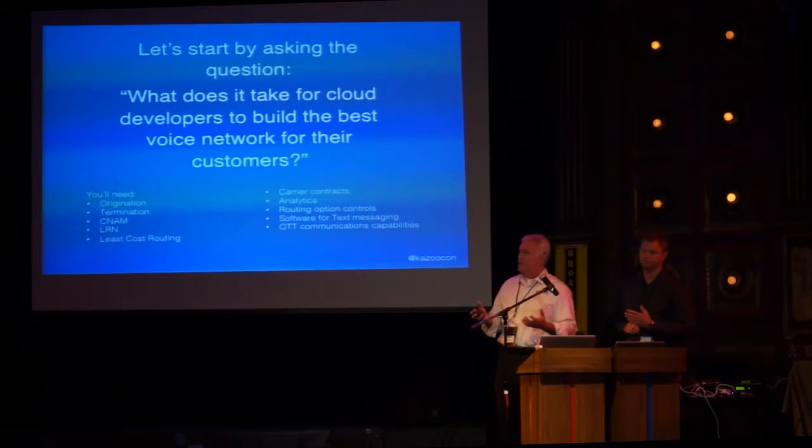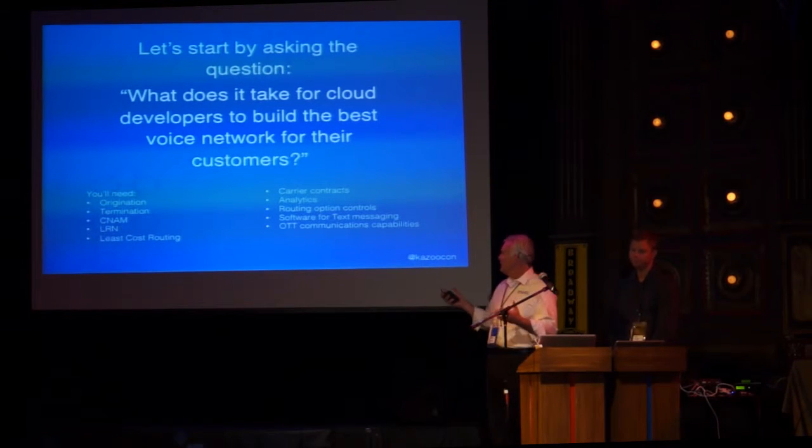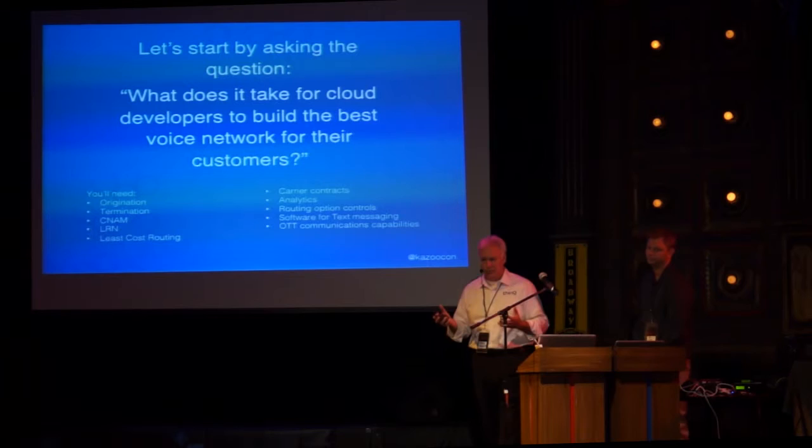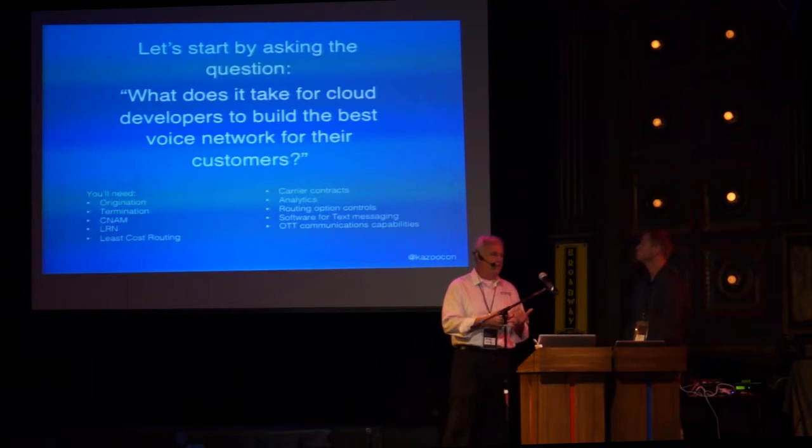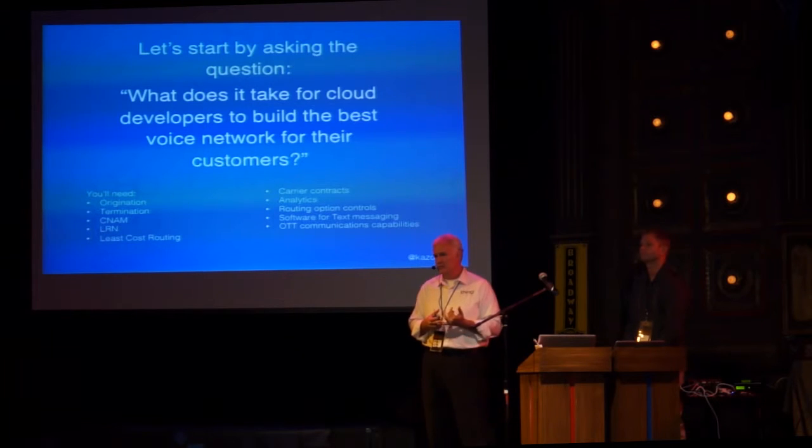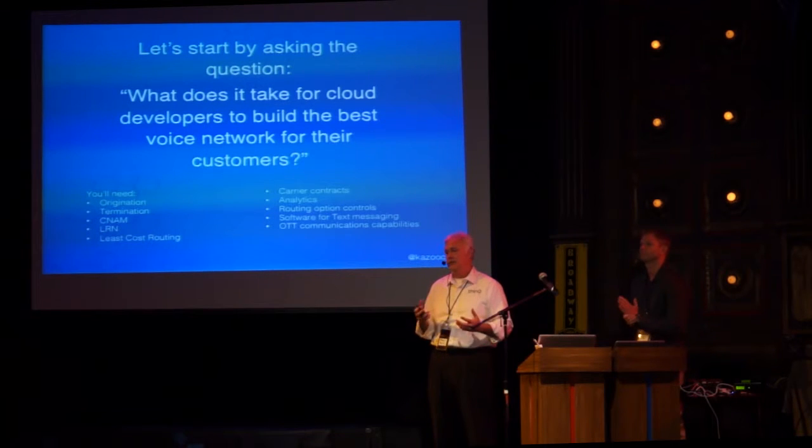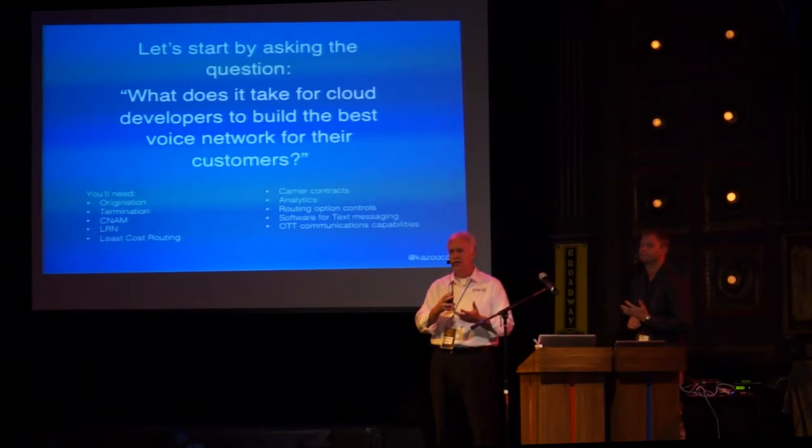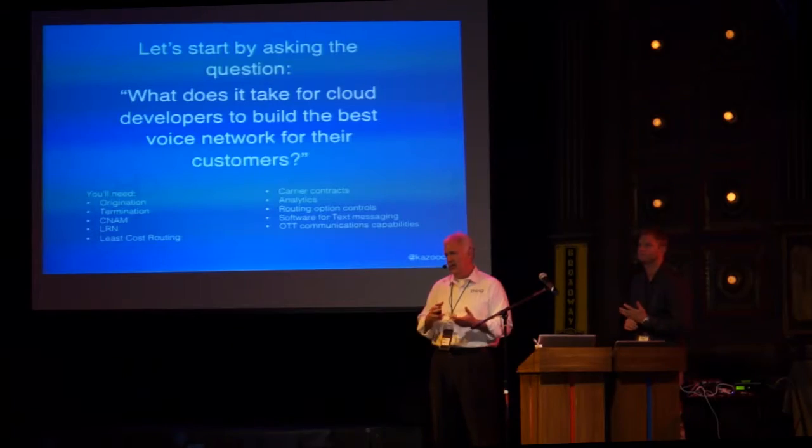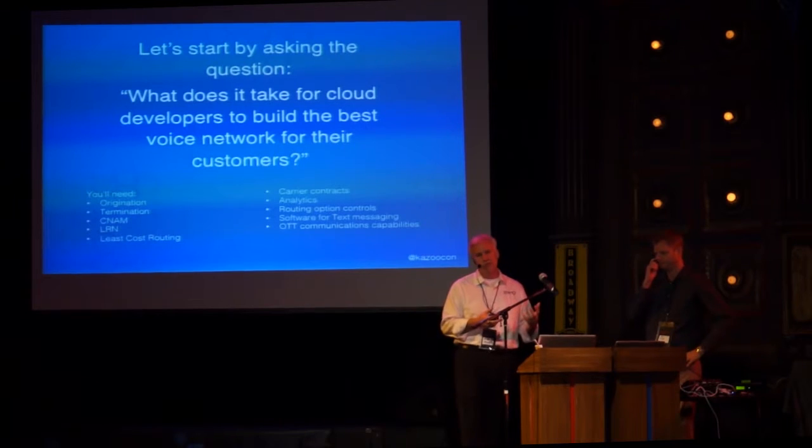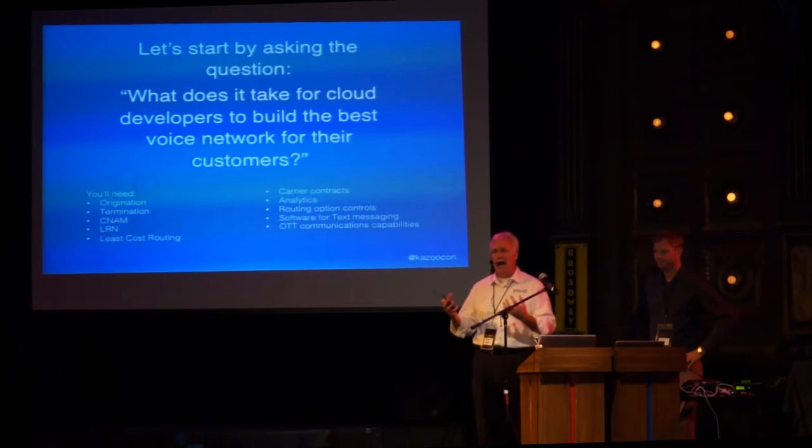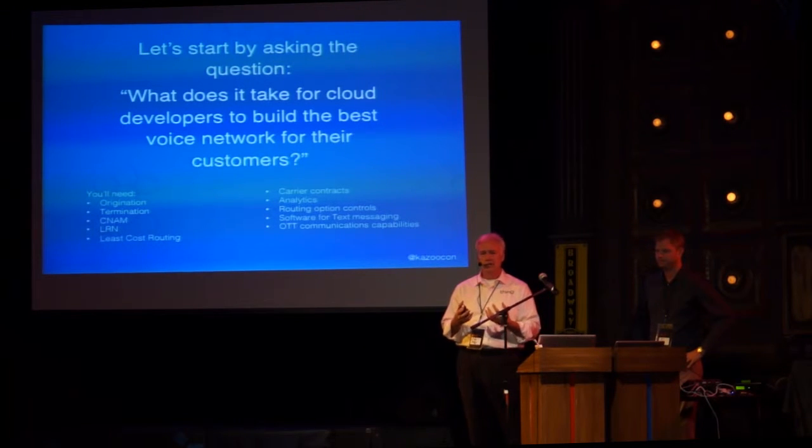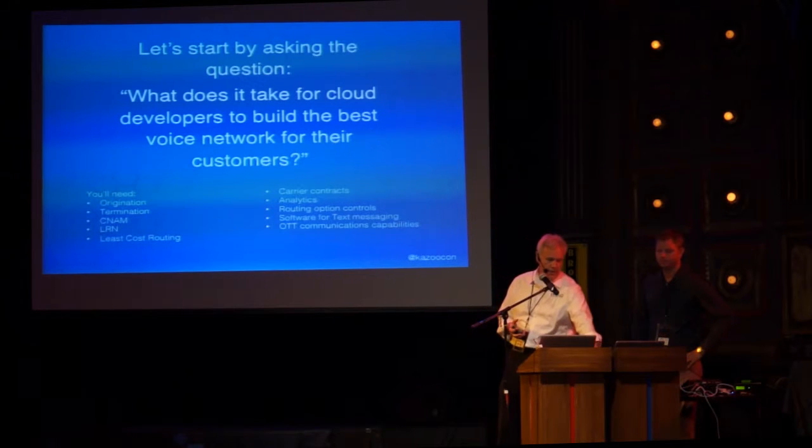So, let's start by asking a question. As a developer, what does it take to build the best network for your customers? Well, you're going to need a variety of features and functionalities, and you probably would think about it in terms of over-the-top communications capabilities. You're going to want to have your SMS, video capabilities, voice capabilities. Then you can subdivide those down within voice. You're going to have the origination, the termination, the features and functionalities around that, but you're also going to want to have the analytics and the ability to monitor and control the things that you're developing today. That's what you'll need to get that solution for your customer base.